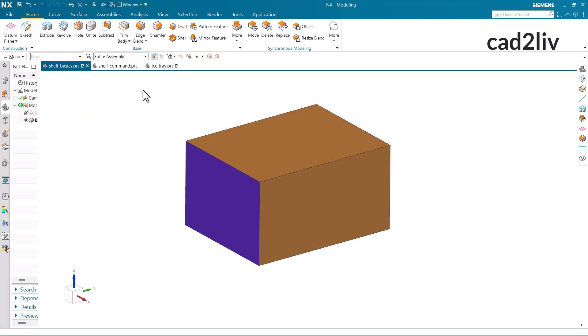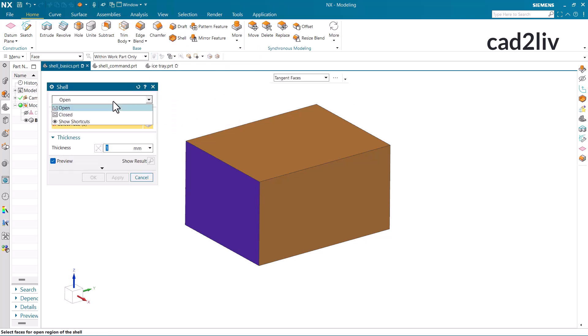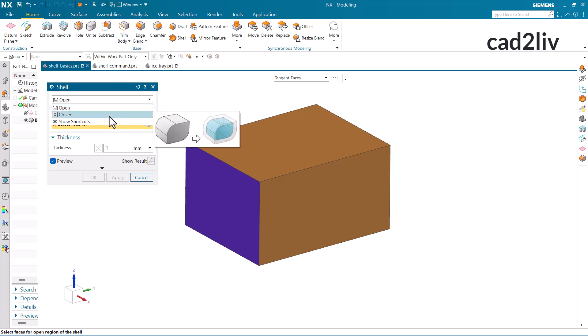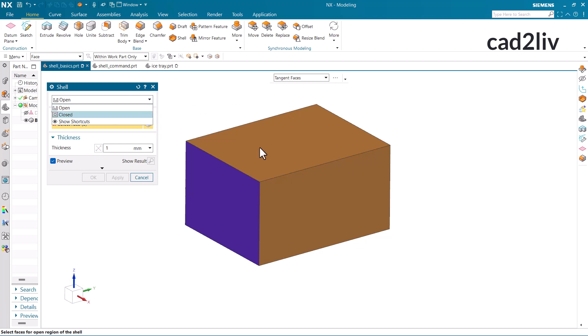First of all, I am going to activate the shell command. Here is the shell command and here we have two options. The very first one is open and closed. We are going to understand the basics of both these options on this model.